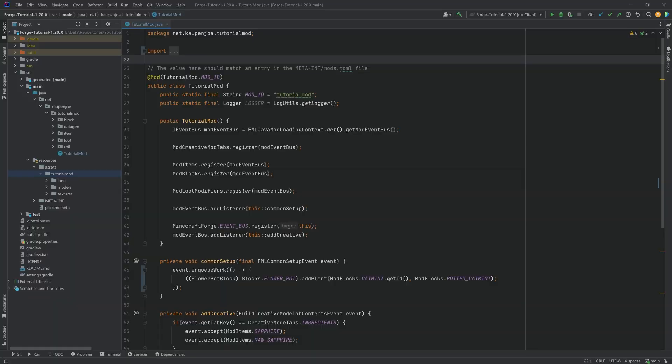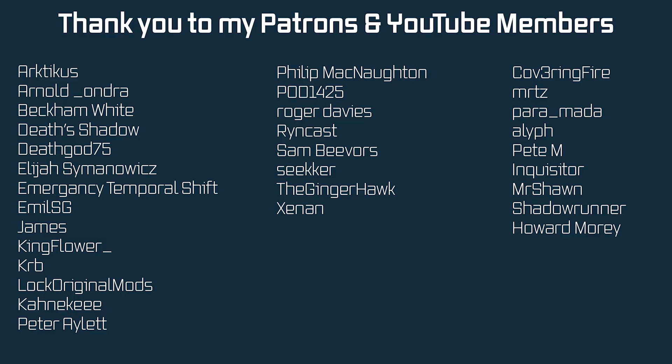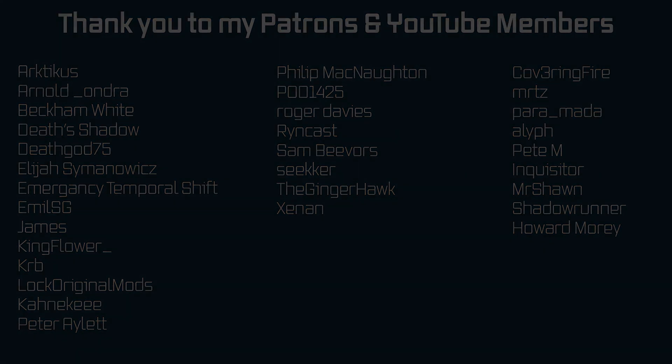And that's it for this tutorial right here. In the next tutorial, we're going to add custom villager traits, as well as traits to wandering traders. Hope to see you there.